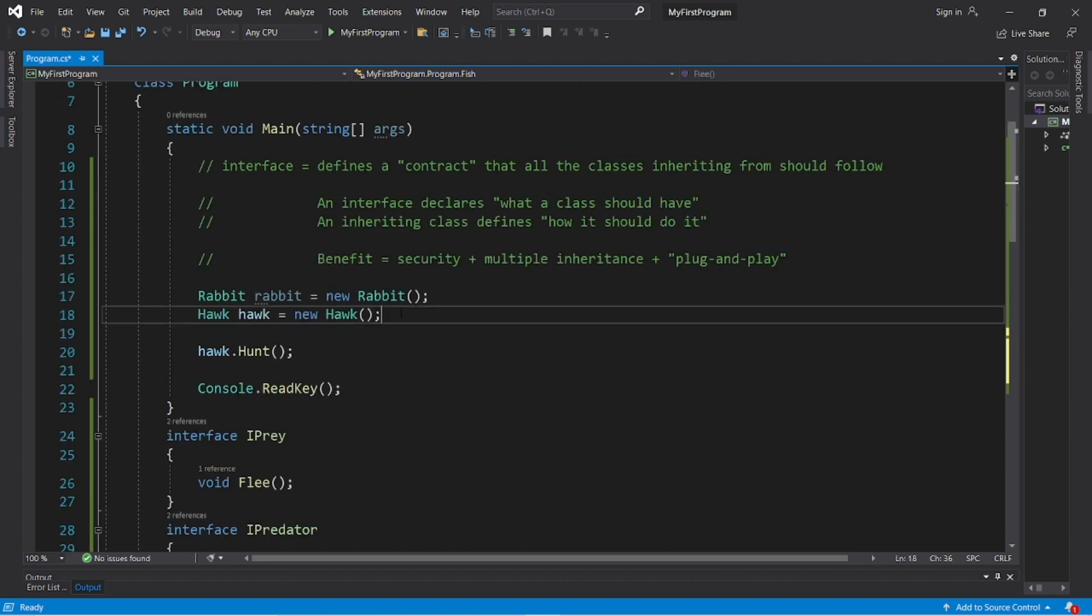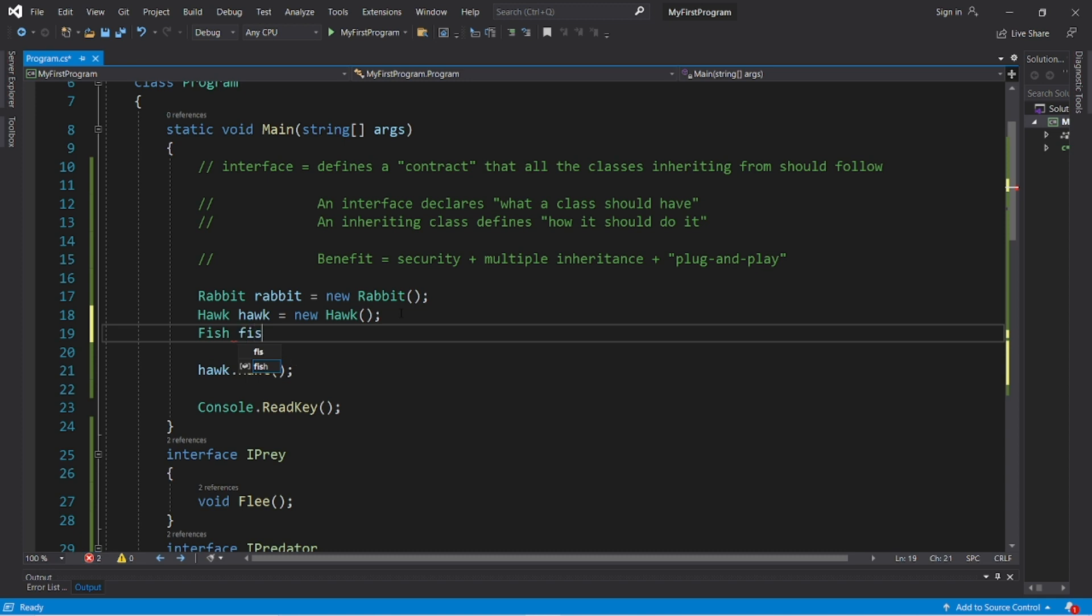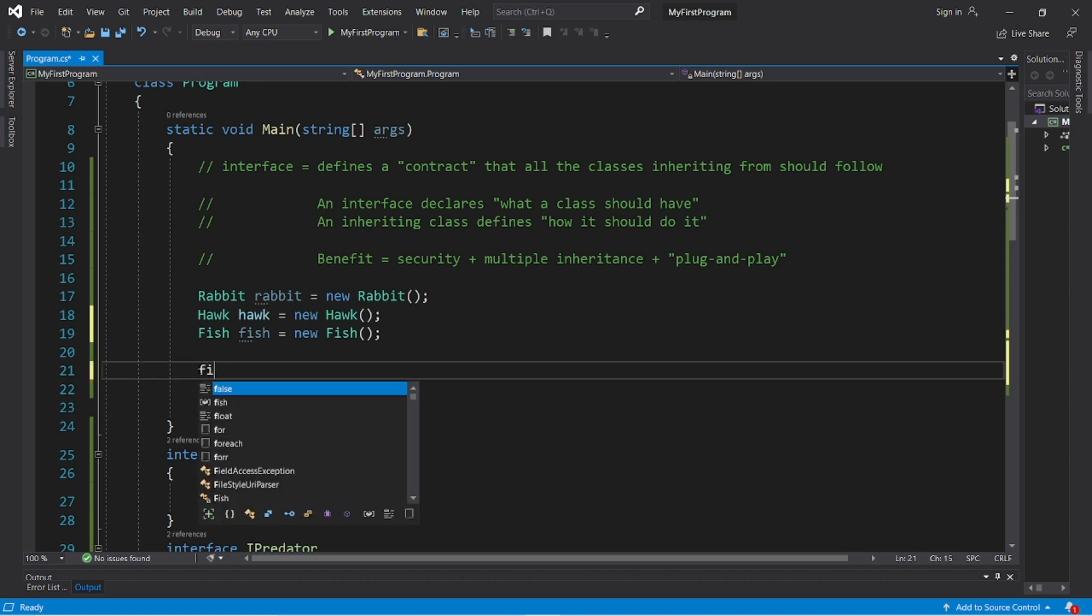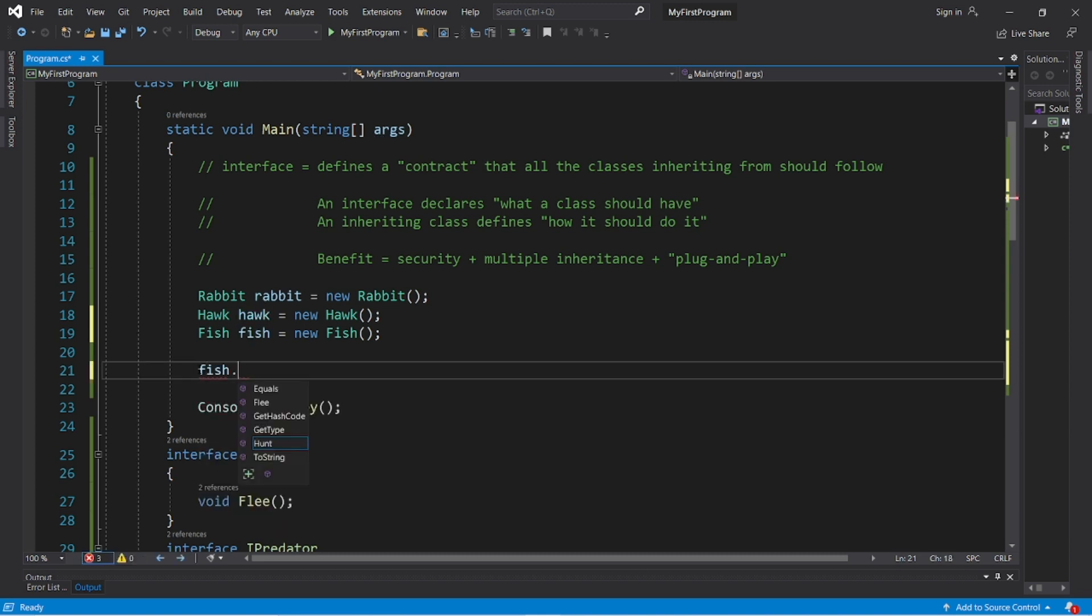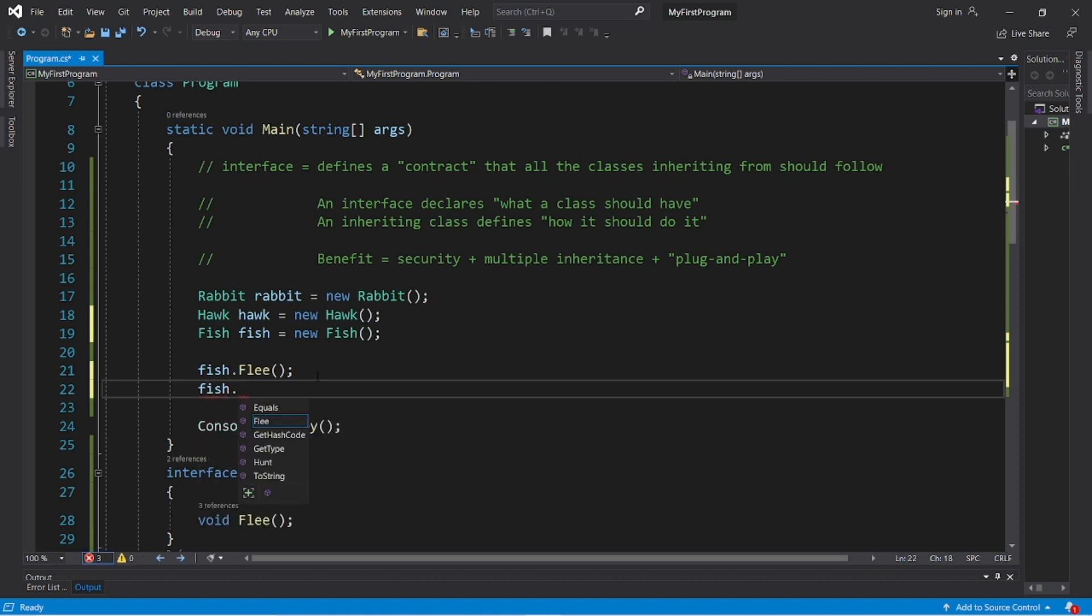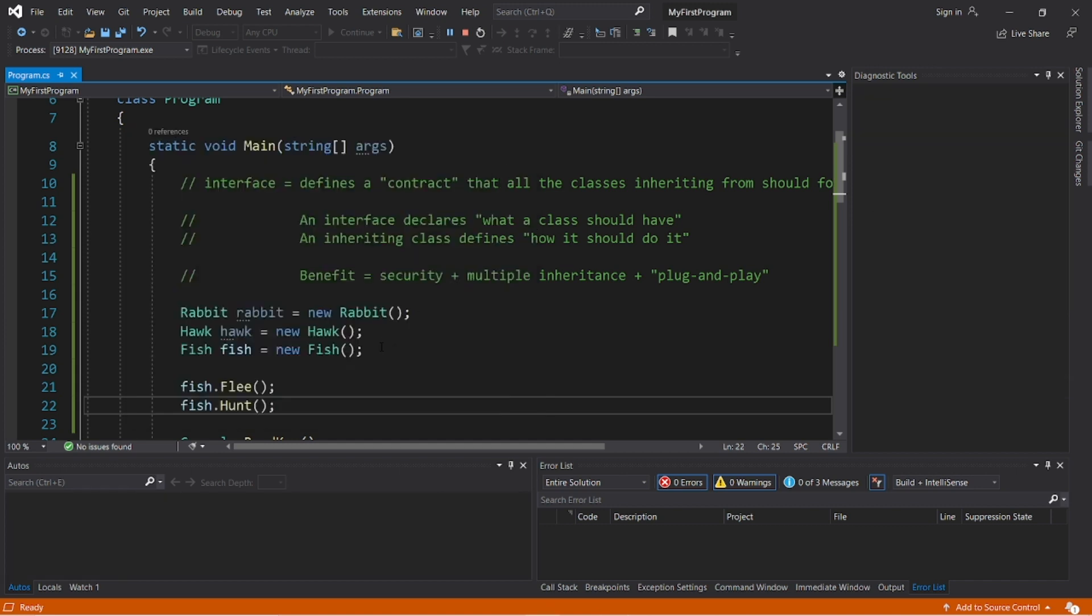Alright now let's create a fish object. Fish fish equals new fish. Fish. So fish have both a flee and a hunt method. Fish dot flee, fish dot hunt. The fish swims away. The fish is searching for smaller fish.